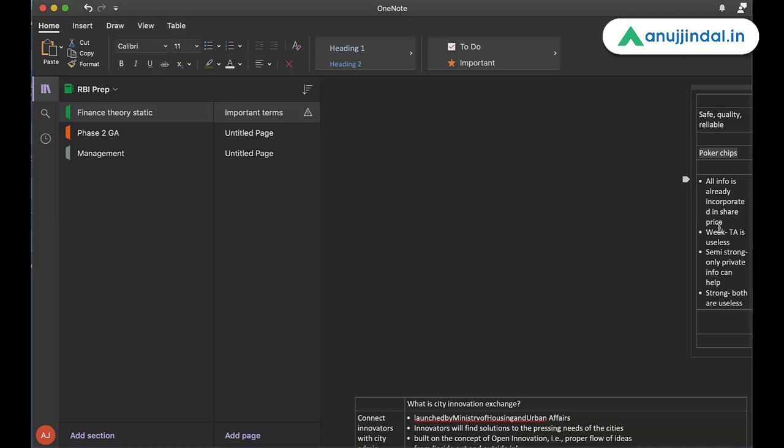What is efficient market hypothesis? According to EMH, all information is already incorporated in the share price. So technical analysis and fundamental analysis in order to identify the share price is useless. So this is how I am doing revision every night. And this is called as active revision technique.